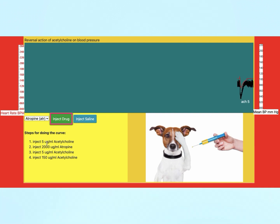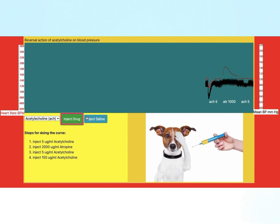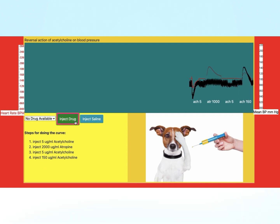After that, giving atropine produces no change in blood pressure, and repeating acetylcholine after atropine also shows no change, as muscarinic receptors are blocked by atropine. But injecting a high dose of acetylcholine produces a rise in blood pressure due to stimulation of nicotinic receptors, leading to increased sympathetic outflow. This is called the nicotinic response of acetylcholine.